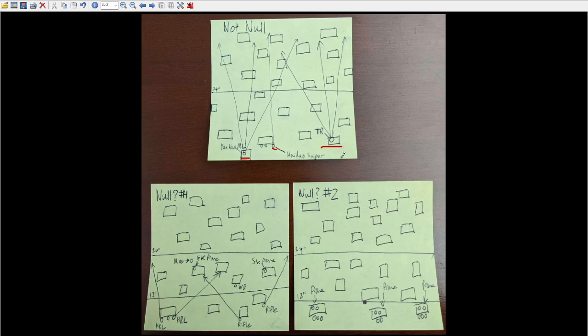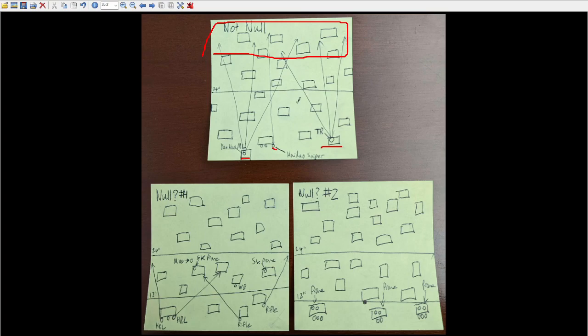And as we can see, all three of these troopers have pretty decently long lines of fire. The Yan Huo can really see into the opponent's deployment zone pretty heavily, the TR bot is really commanding a lot of the approaches as well, and the Haidao also has some access into the enemy deployment zone, and they're also watching along this way as well.